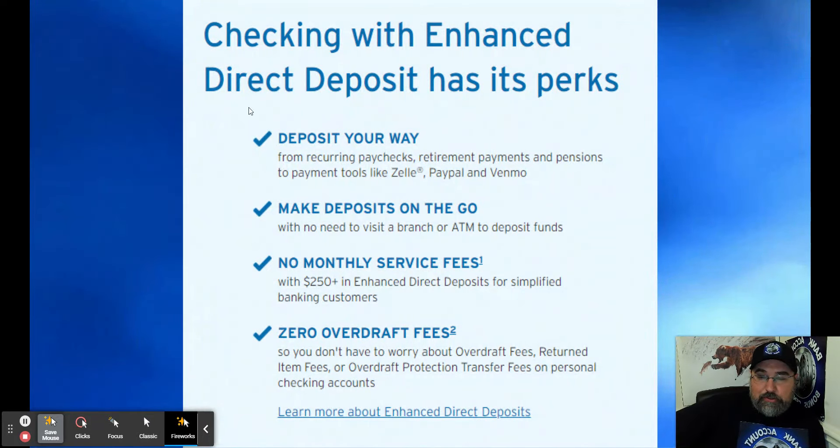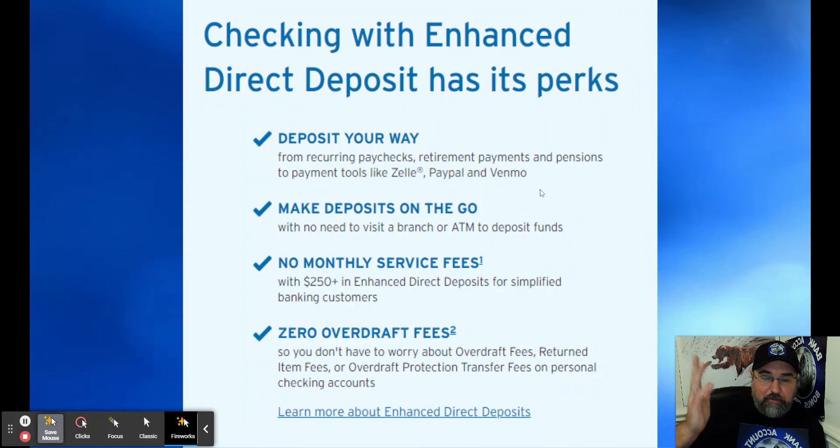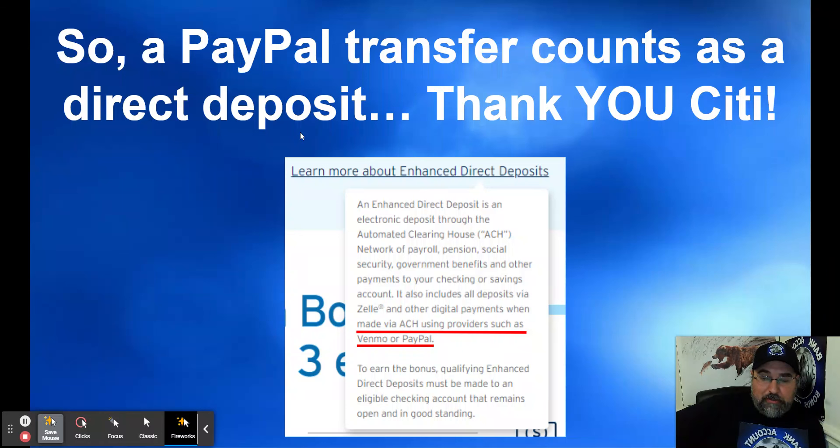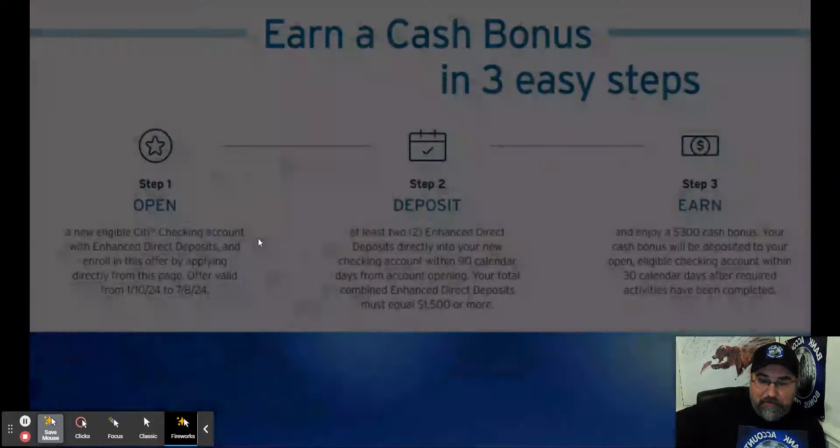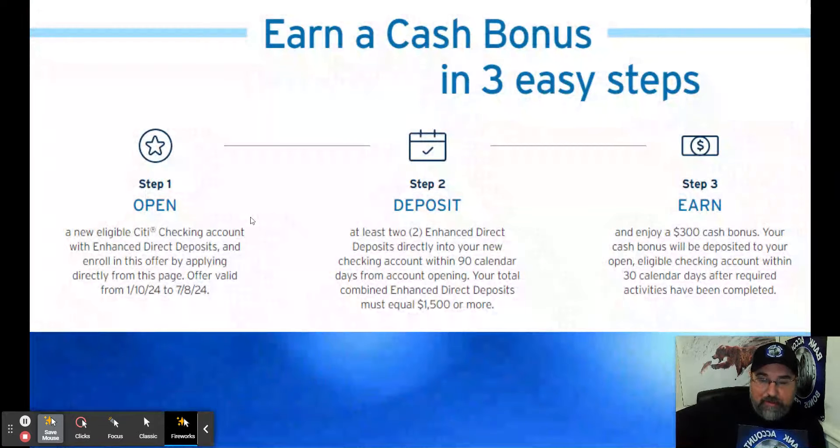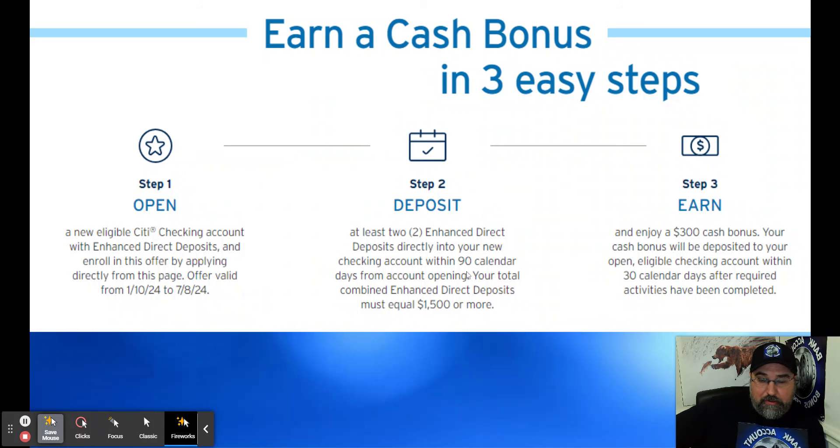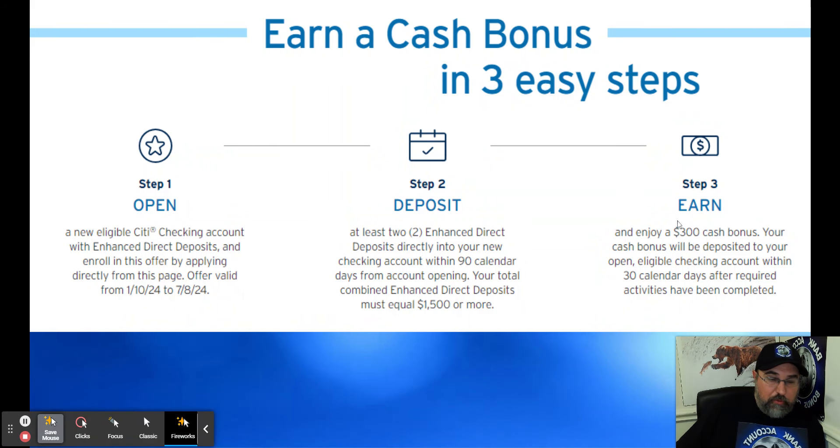Enhanced direct deposits, deposit your way from paychecks, retirement payments, pensions, payment tools such as Zelle, PayPal, and Venmo. Literally, they'll pay you for any of that. A PayPal transfer counts as a direct deposit. Thank you, Citi. So there's what they say about it. Only thing you do is get approved, and you can snag an easy $300. Open, direct deposit your two enhanced direct deposits within 90 calendar days. The two enhanced direct deposits have to equal $1,500 or more, and get the $300 bonus.